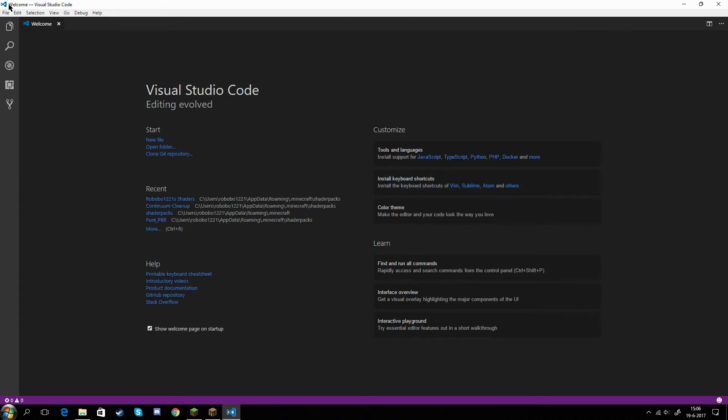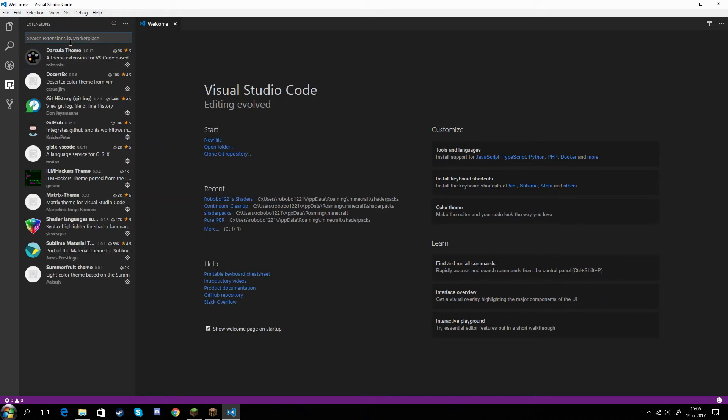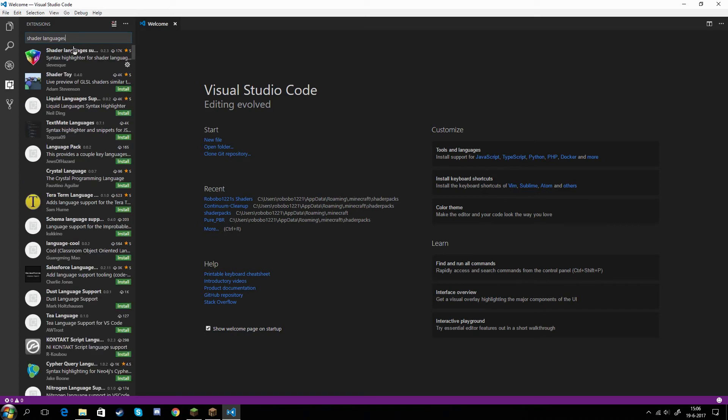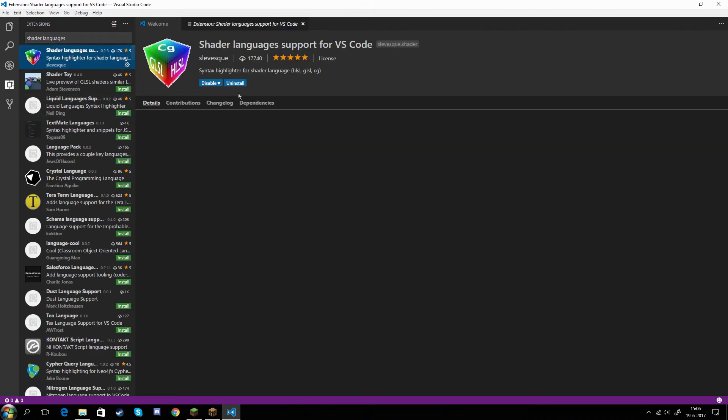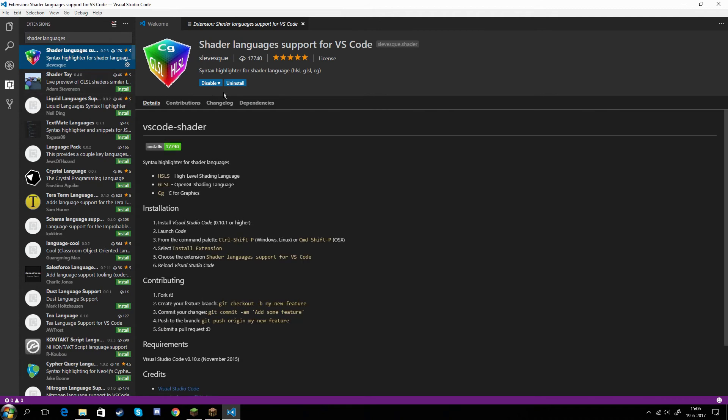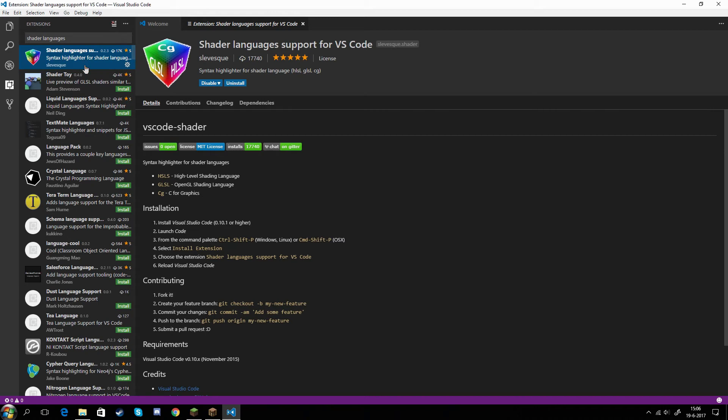Another thing you need to do before you get started, you need to go over to this button here, which is the Extensions button. What you want to search is Shader Languages. You get this thing here. What you want to do, there should be an Install button here or somewhere over here if you click on it. So you just install it. Once you've done that, it should come up with a Reload button. Once you've done that, you reloaded it, you're good to go.